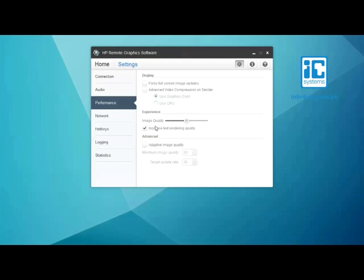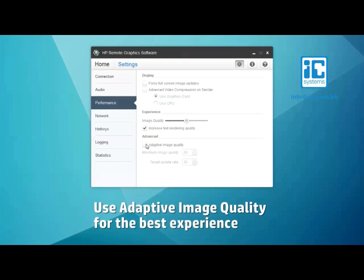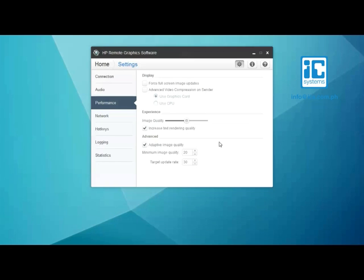You can also use the adaptive image quality capability to set a minimum image quality and establish the target update rate. RGS will make adjustments on the fly to give you the best experience. If you see screen tearing, try the force full screen image updates in the performance tab.